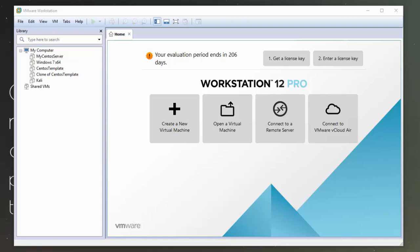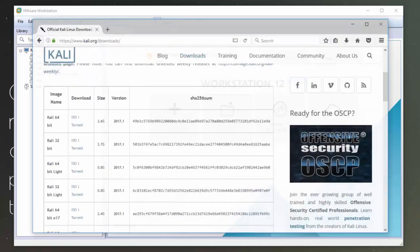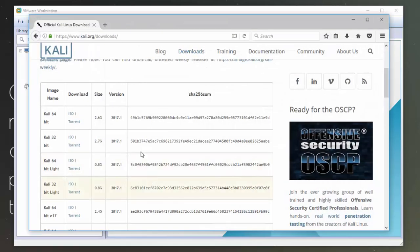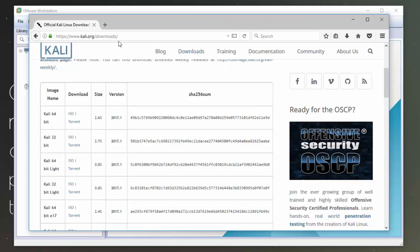Hi there, in this video I'm going to show you how to install Kali Linux on VMware Workstation. So the first thing we need to do is get the Kali Linux ISO file.